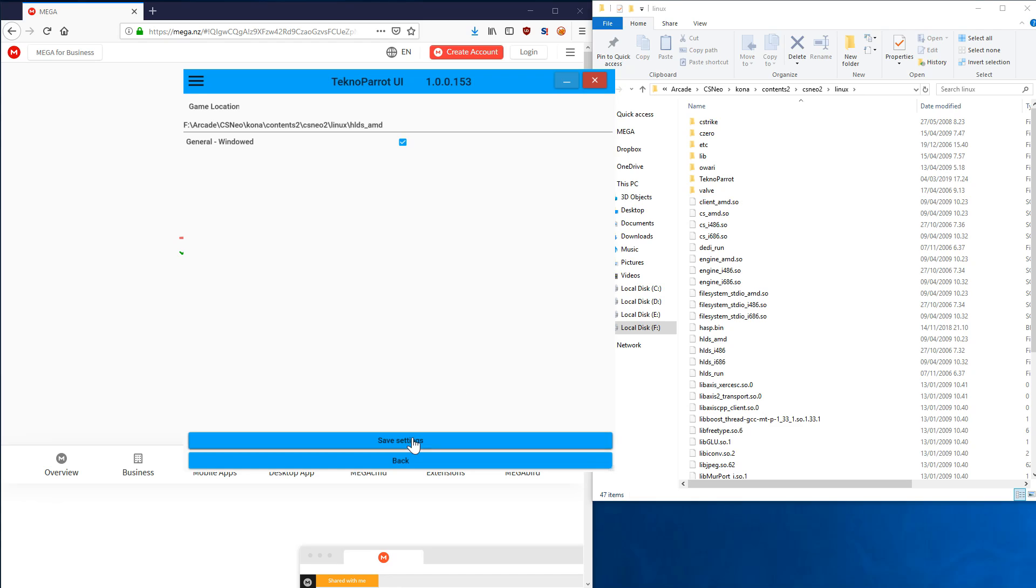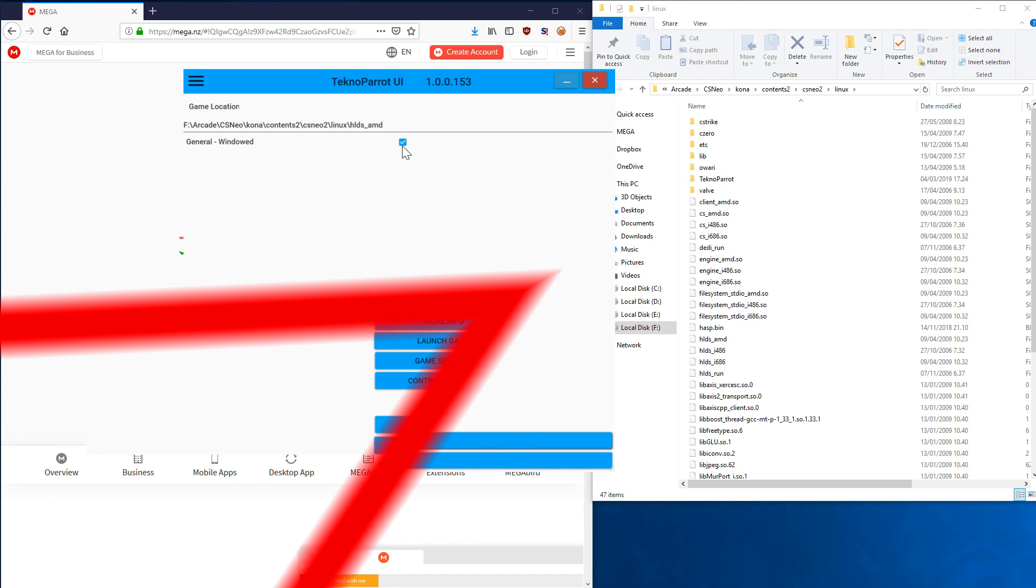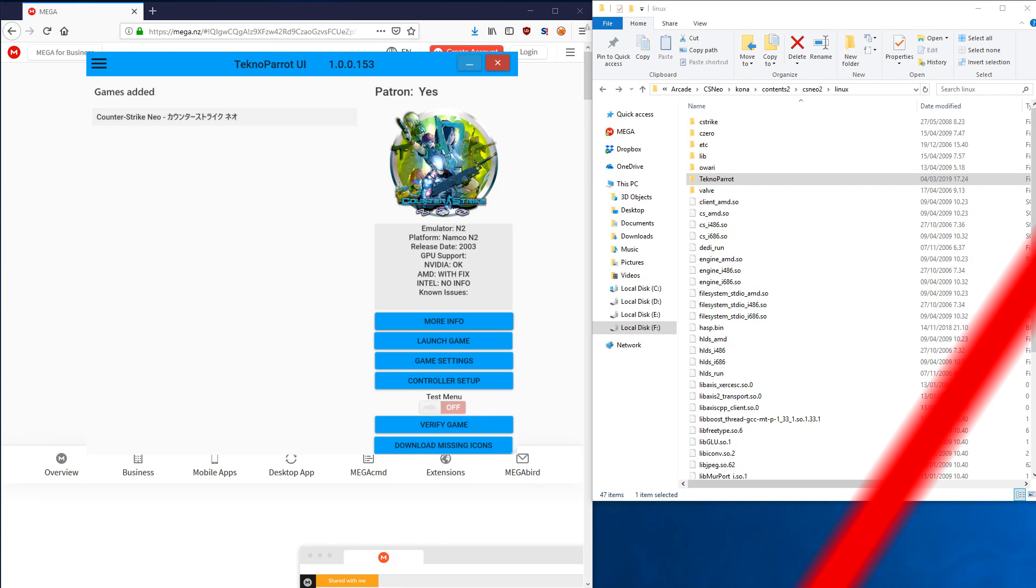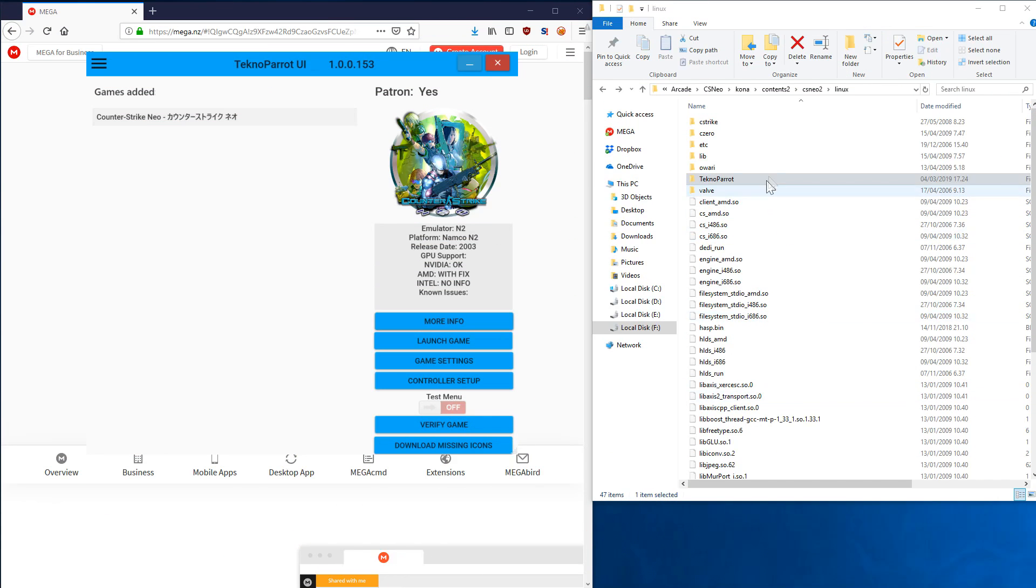This is the main executable for Counter-Strike Neo, so you open this. Then you simply save, and if you don't want to run the game in a window, you just untick this.